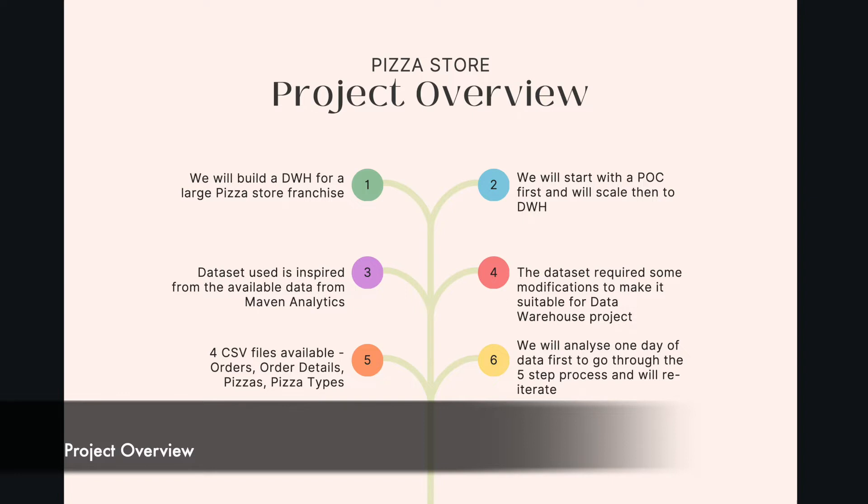I will quickly recap it for you. We will build a data warehouse for a large pizza store franchisee. We will start with the POC first and we will scale then to data warehouse. Dataset used for this project is inspired from the available data from Maven Analytics. The dataset required some modifications to make it suitable for data warehouse project.